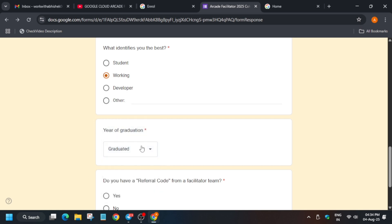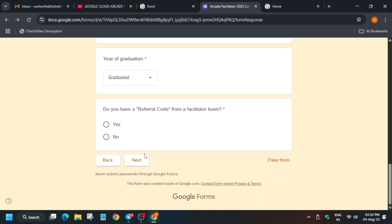Here you have to click 'Yes' for having a referral code. If by any chance you click 'No,' there's a chance you may be allotted to a random facilitator who won't assist you. In the previous cohort, I saw many participants fail at the basic step of subscribing to the Arcade, and even with 85 points they were unable to claim their swag. So make sure to click 'Yes.'